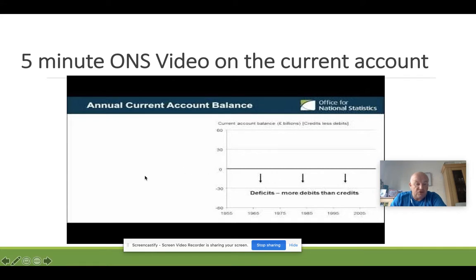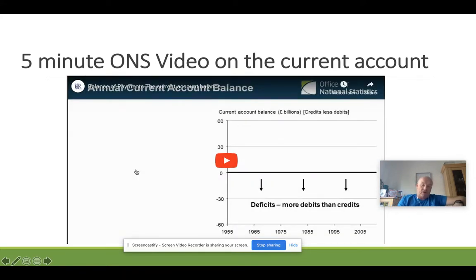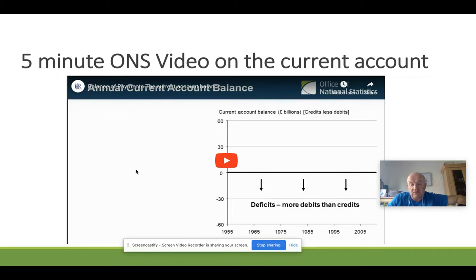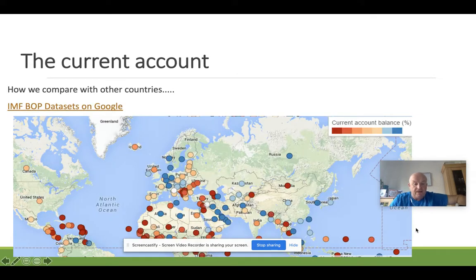There's a short five-minute video on the PowerPoint, which I'll send via Google Classroom. It gives a nice breakdown of the current account and how it's made up, summarising what we've just covered. Give yourself five minutes to watch it, click on the link, and add some notes to your booklet to give you further insights into the current account and how it's broken down.